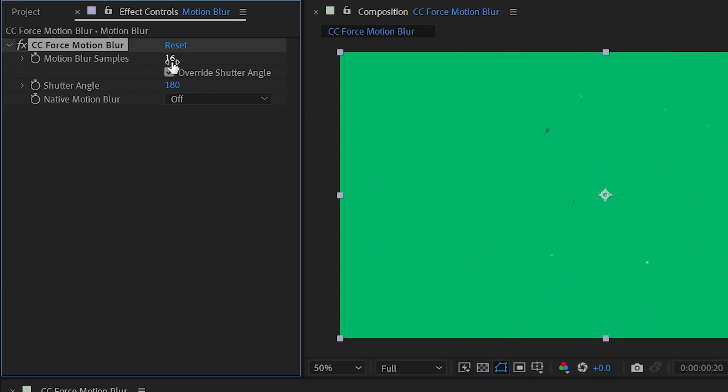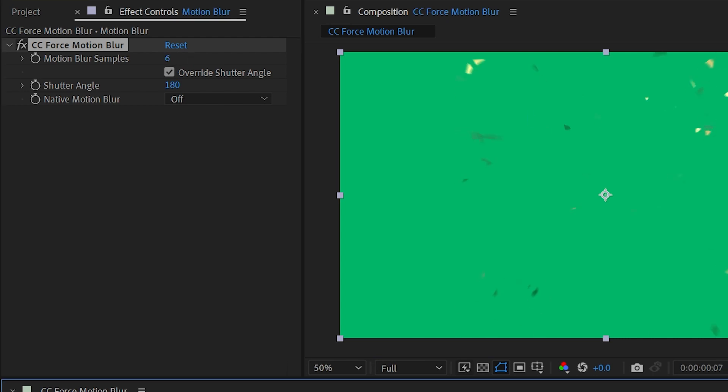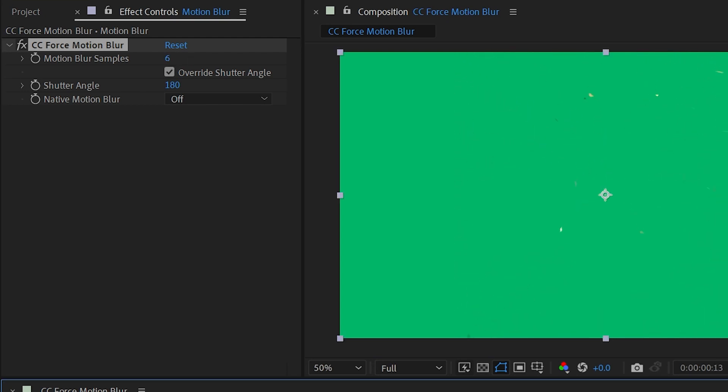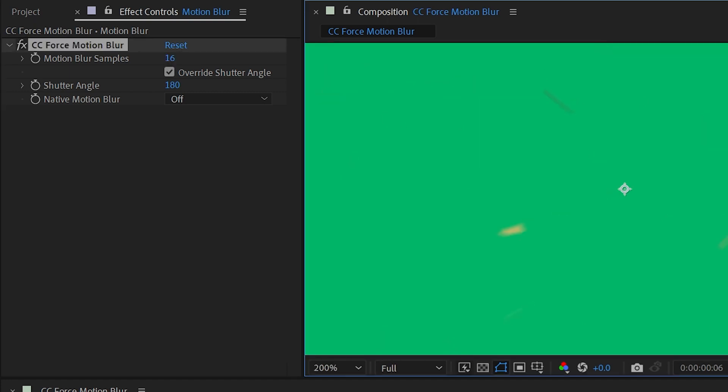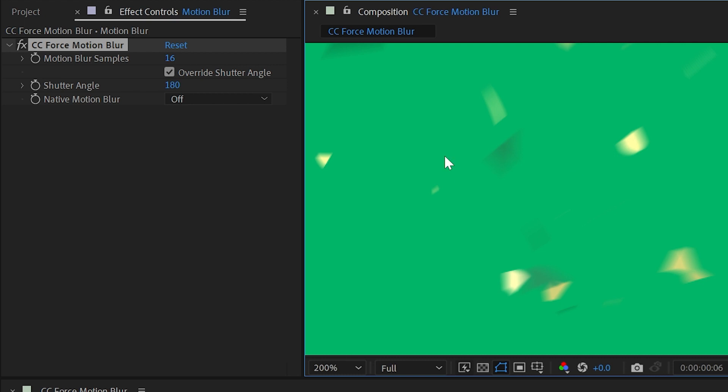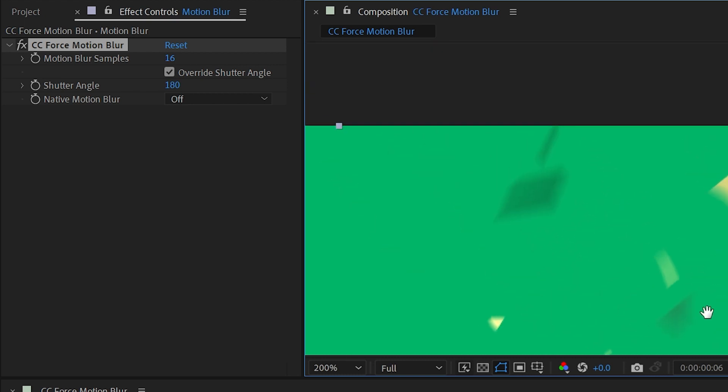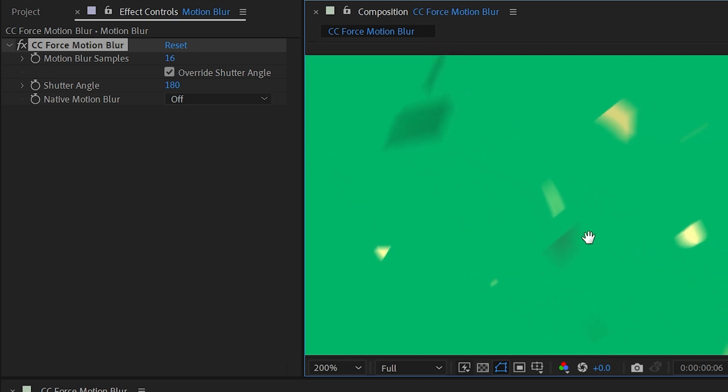So typically I'll work with much fewer samples, maybe six or even four. And then once I'm ready to export, I'll increase that to a much higher number that actually blends together very smoothly, like 16 or even 32 samples, depending on how fast everything is in my scene is moving, so that I have very nice smooth motion blur.